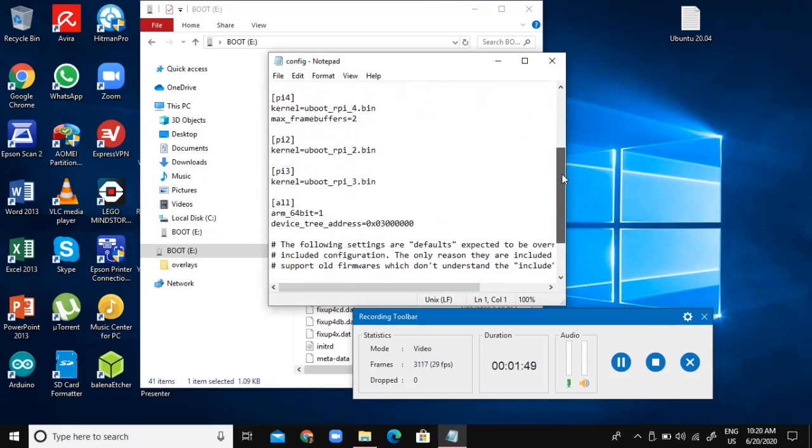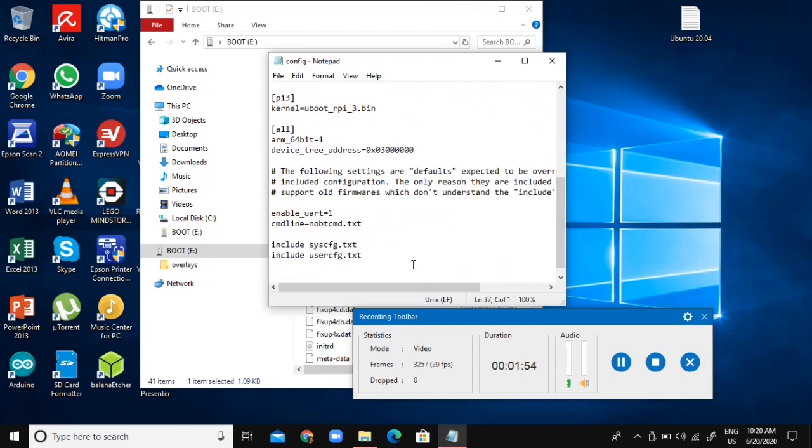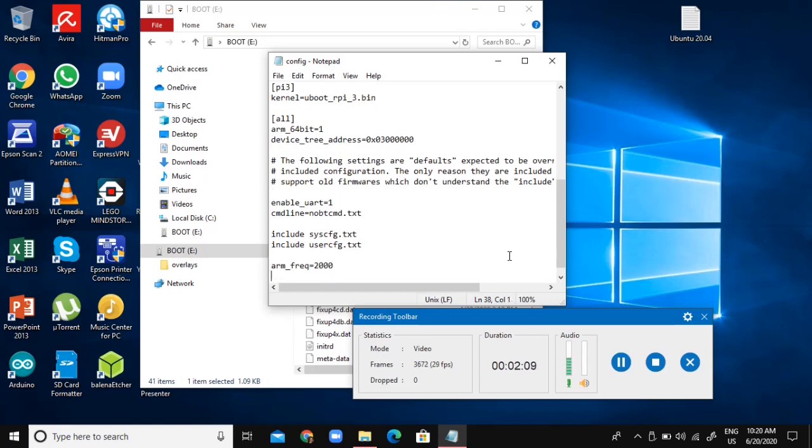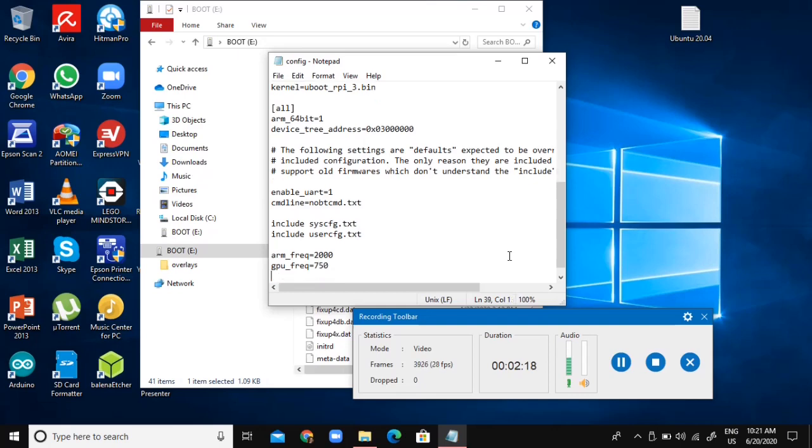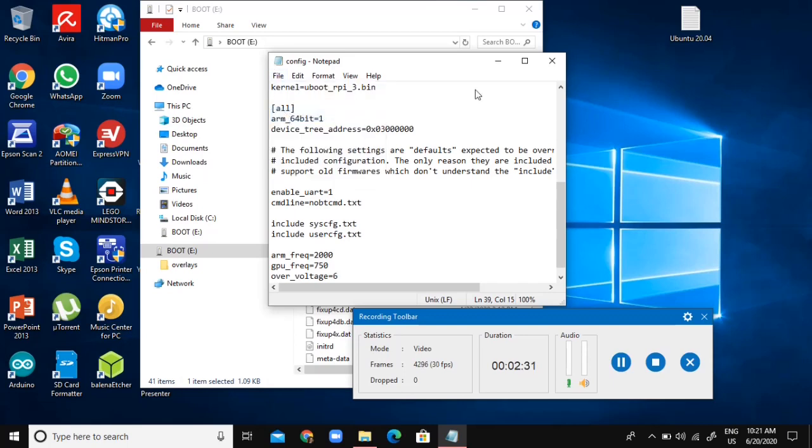I'm just going to place it right here at the bottom. I'm just going to go arm frequency equals 2000, GPU frequency equals 750, and over voltage equals 6. I'm going to save and close it up.